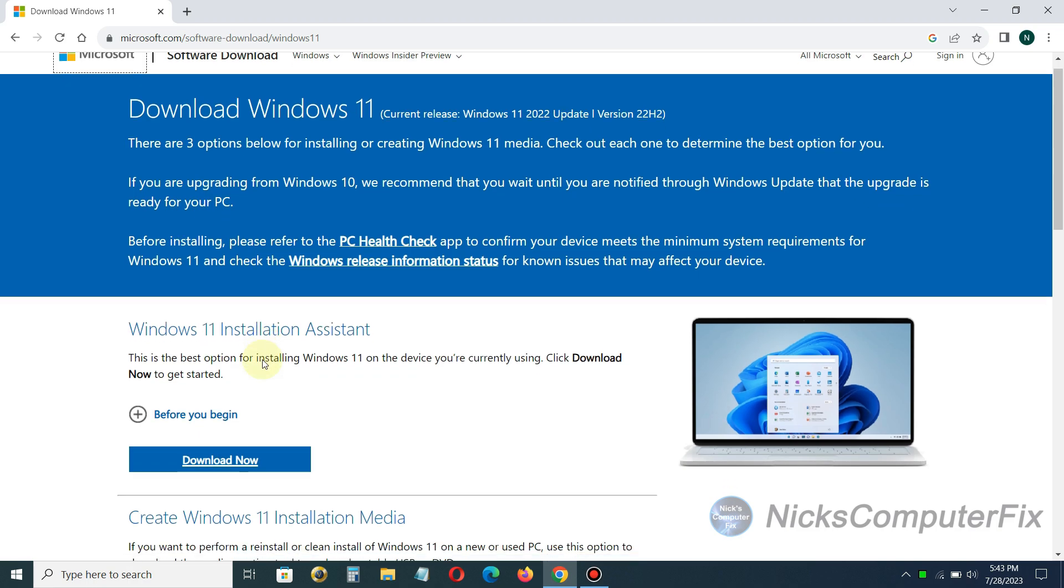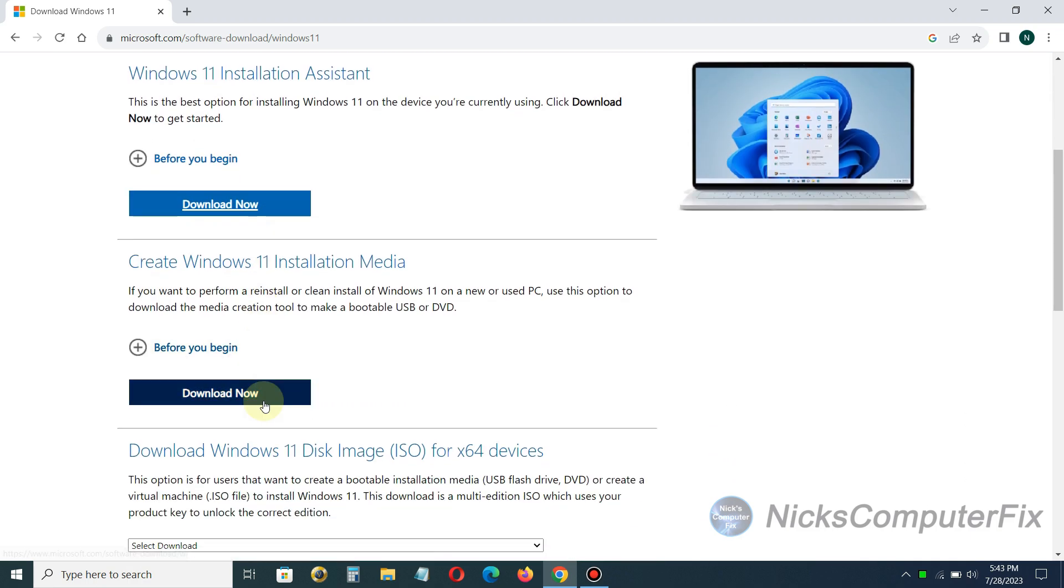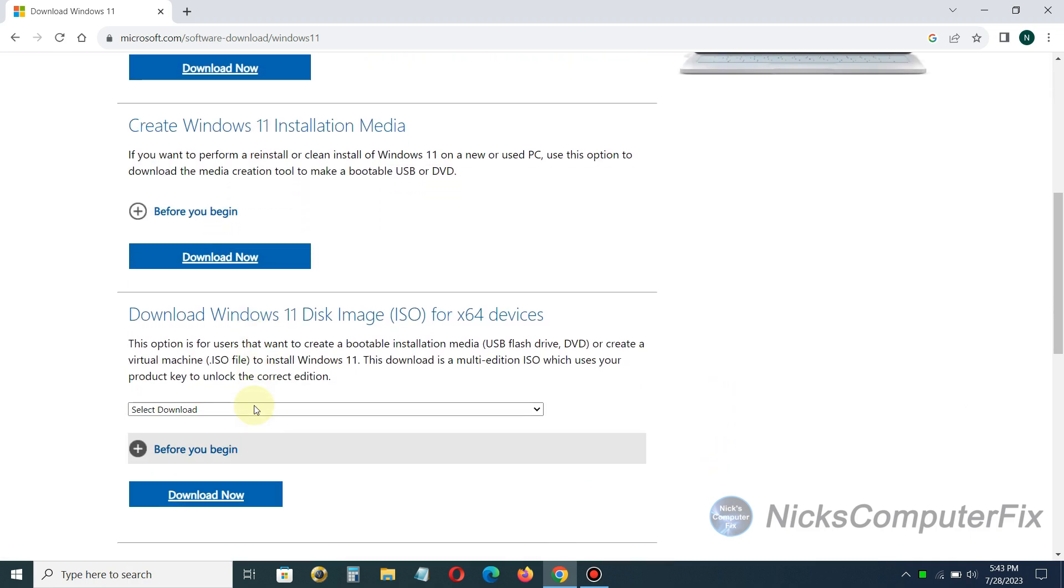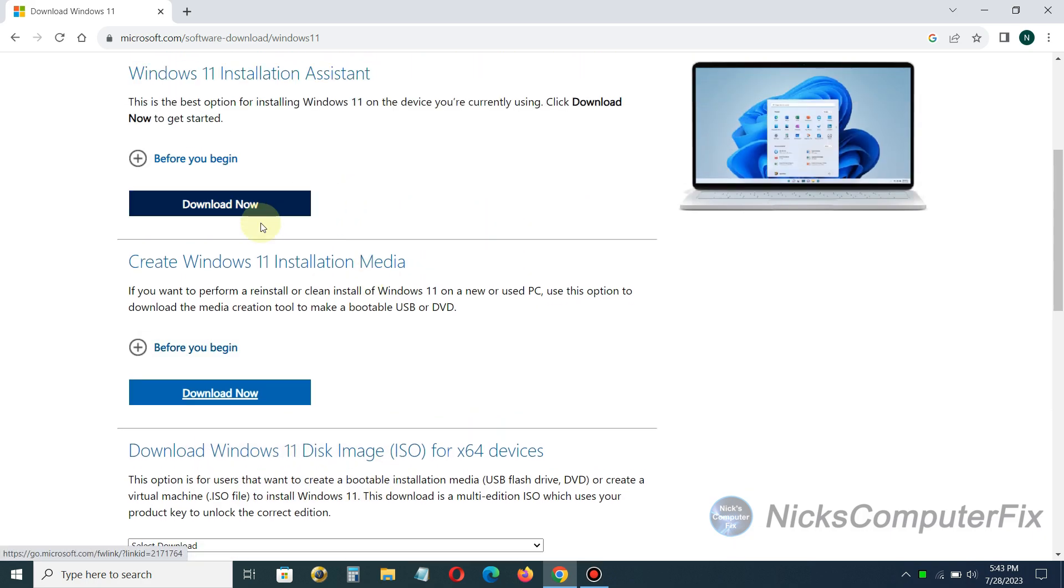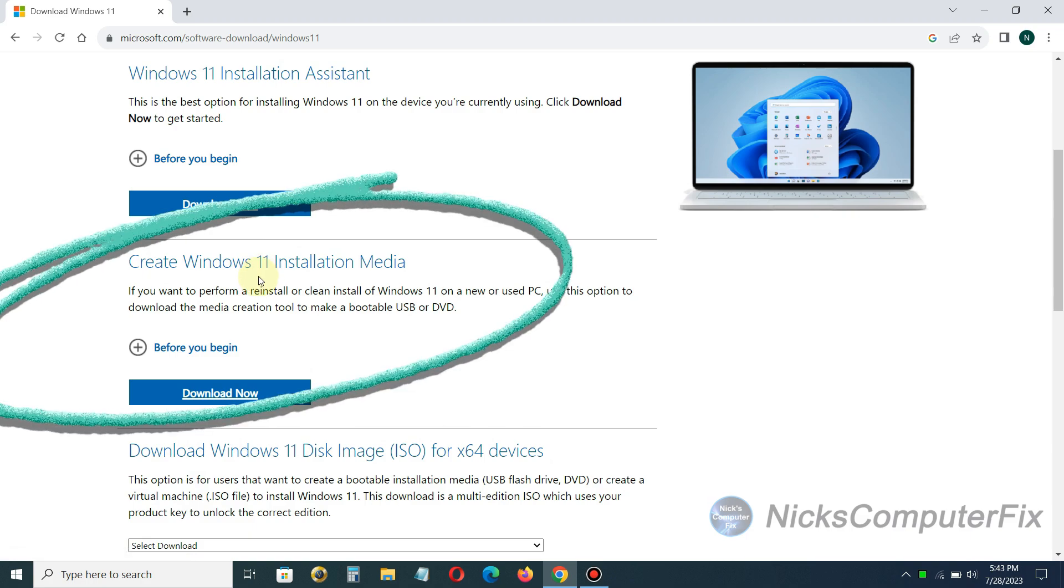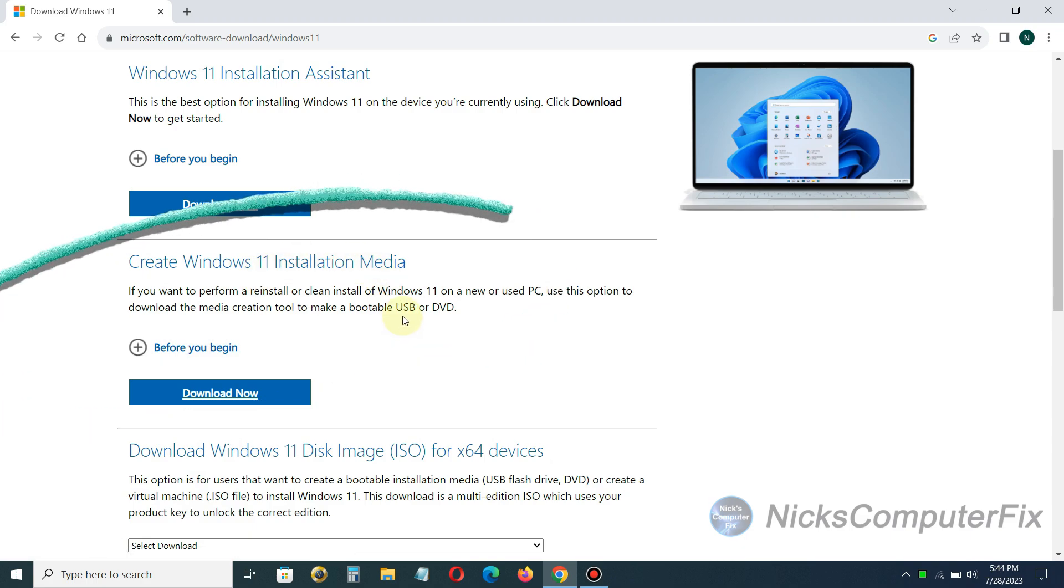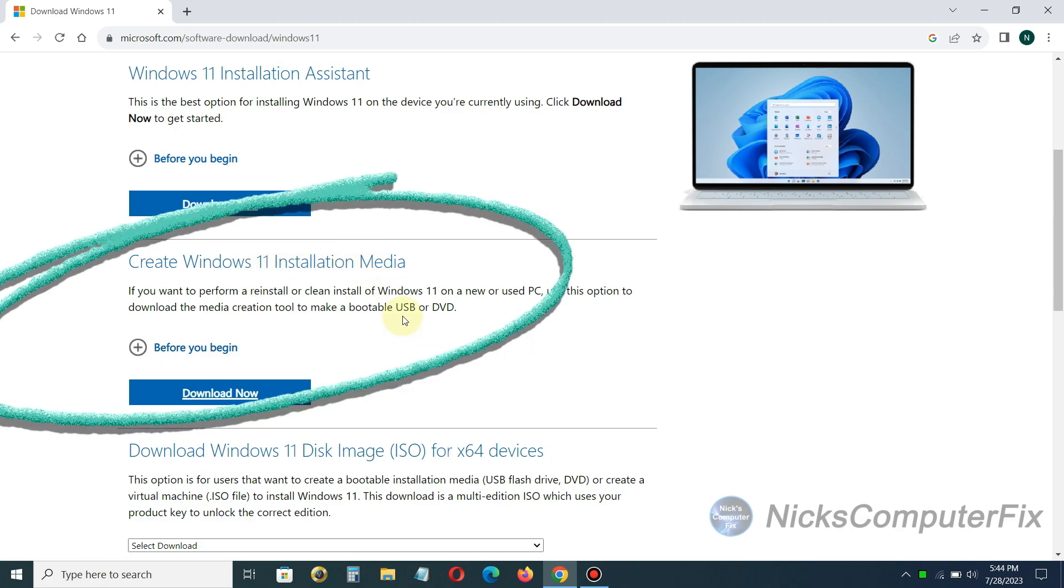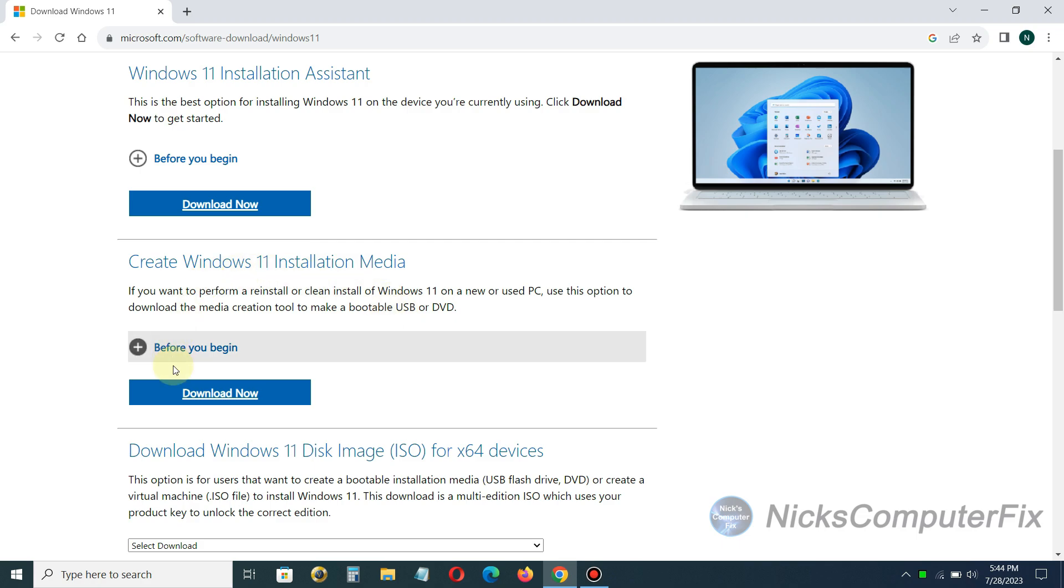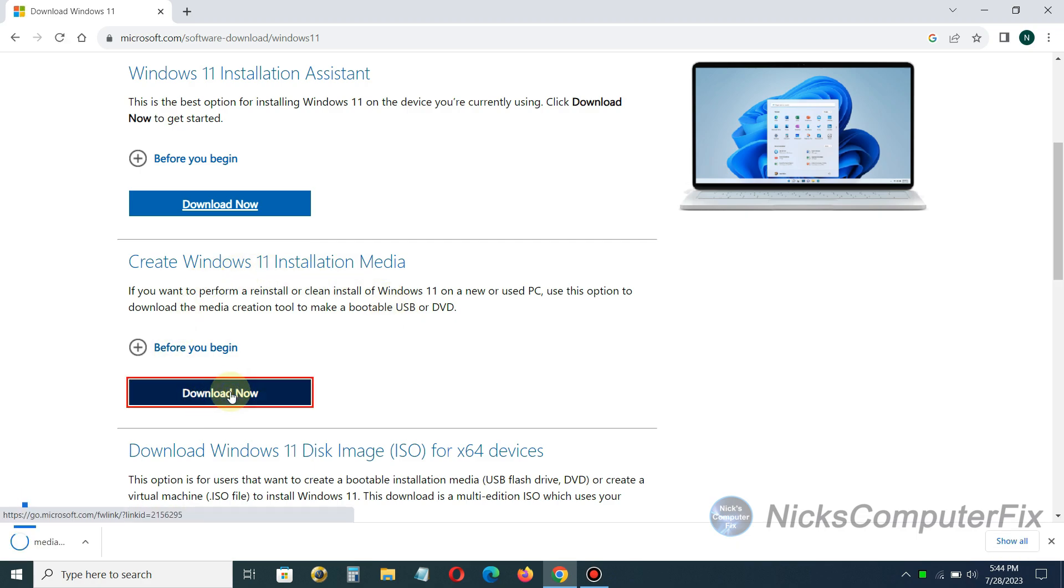Now down here we have Windows 11 installation assistance and then down below we got download Windows 11 disk image for ISO, but the one we want is the one in the middle here. Create Windows 11 installation media and this option will allow us to download the media creation tool to make a bootable USB.